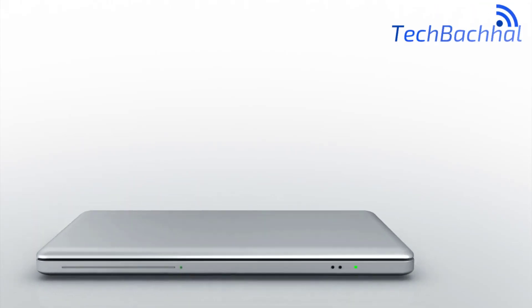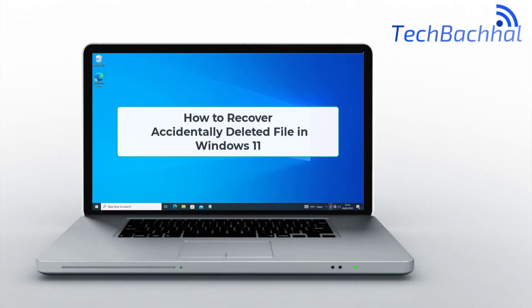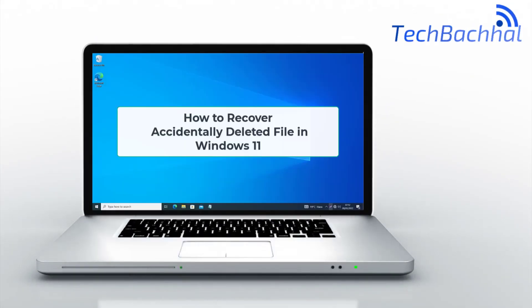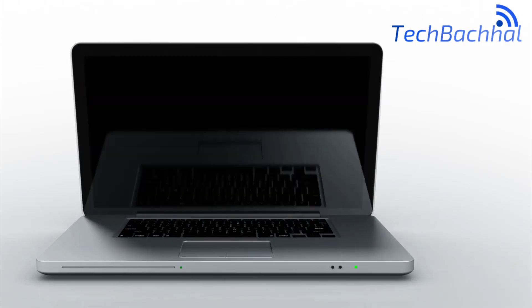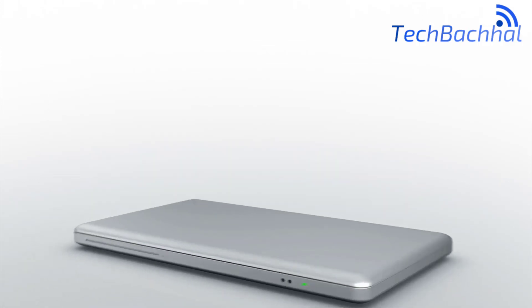Welcome! In this quick guide, we'll show you how to recover an accidentally deleted file in Windows 11.